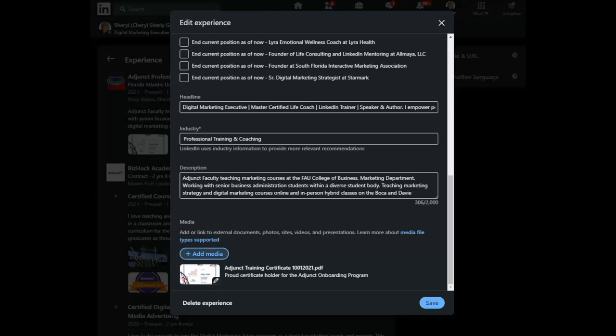So in this case, I've added a PDF, a certificate of my adjunct training. This is a great onboarding program that FAU offers and I completed it and added it here.